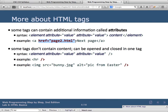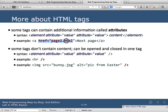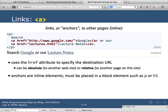Some HTML tags have attributes — in fact every HTML tag can have attributes. The A tag stands for anchor, which is used to create a hyperlink. To specify where the link goes, you use the href attribute inside the opening tag: A href equals the URL in quotes. That's how you make a link.